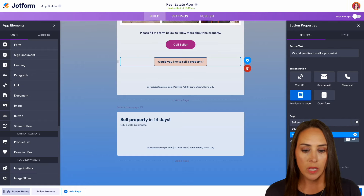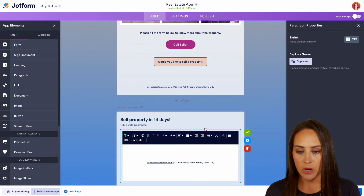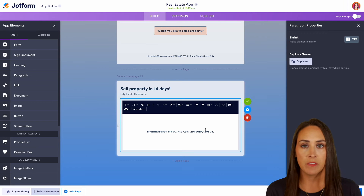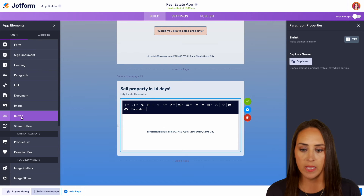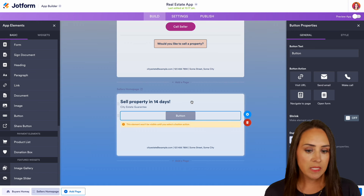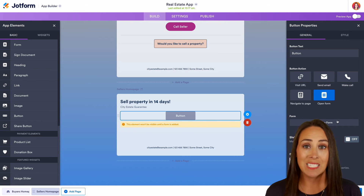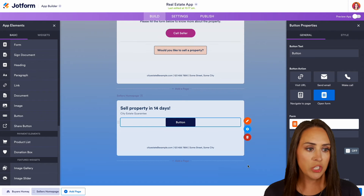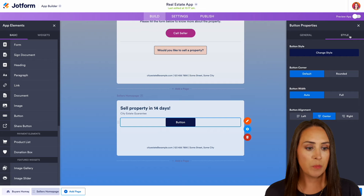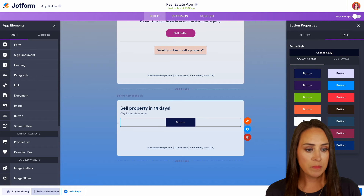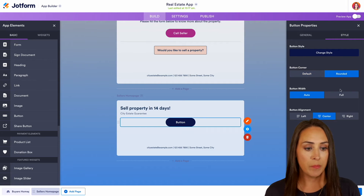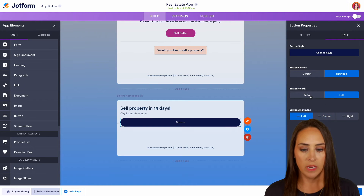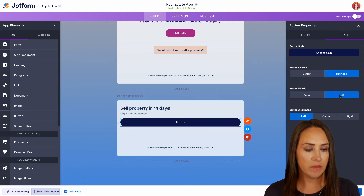On the seller's page, we need to get information from them, so they need to fill out a form. From the left-hand side, I'm going to bring in a button and choose to open a form. We need to select which form — I want it to be Sell My House. We can also change the style of the button: round the corners, make it full width, and align it left, right, or center. We'll go ahead and leave it centered.